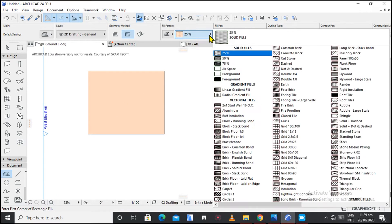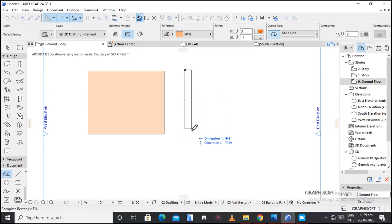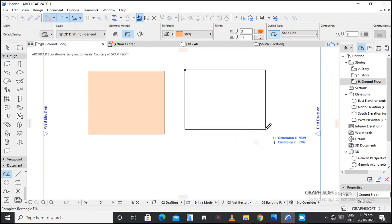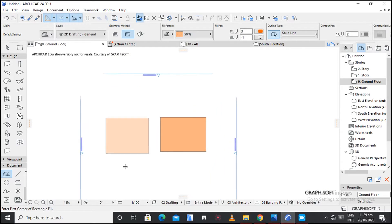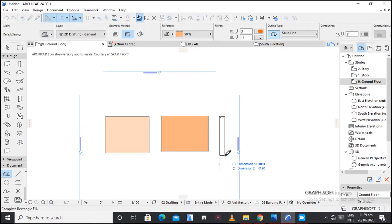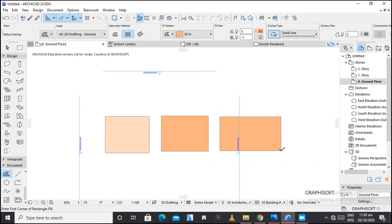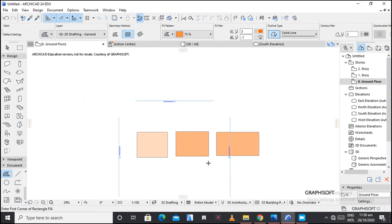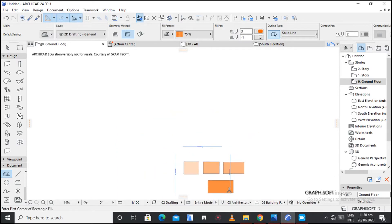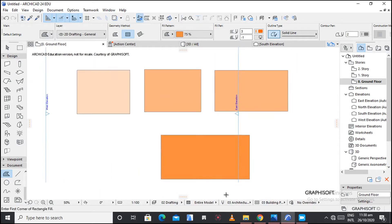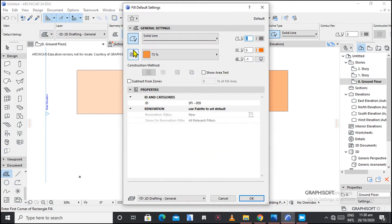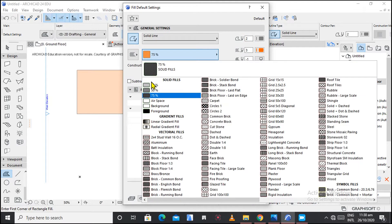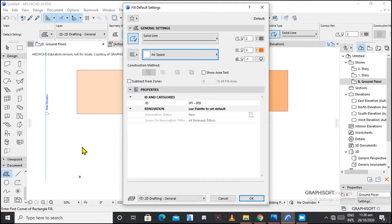So choosing this method — this is at 25 percent. If we adjust it to 50 you're going to see different color concentration. That is still at 50. When we change to 75, that's what it looks like. We have now covered the solid fills.